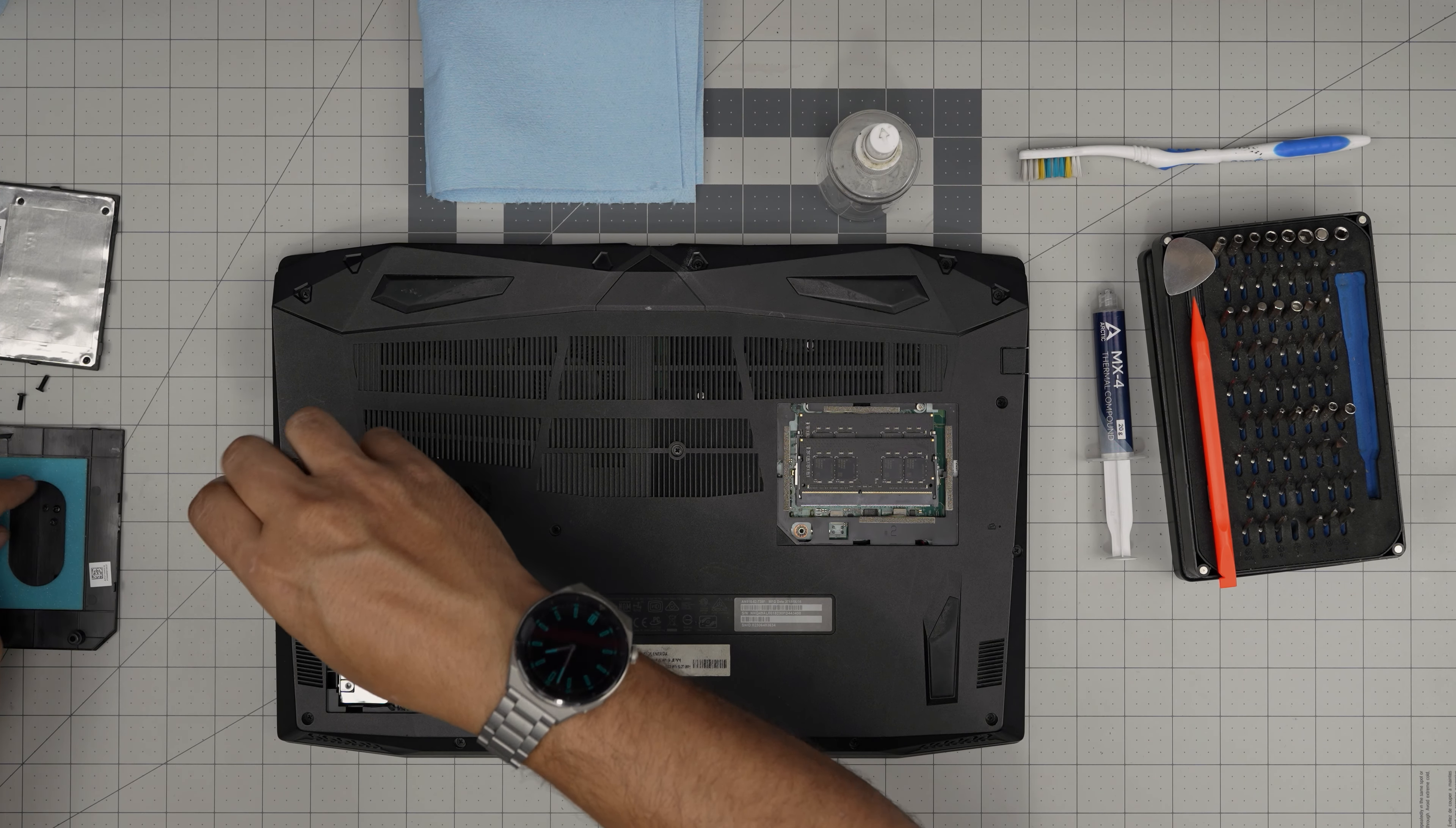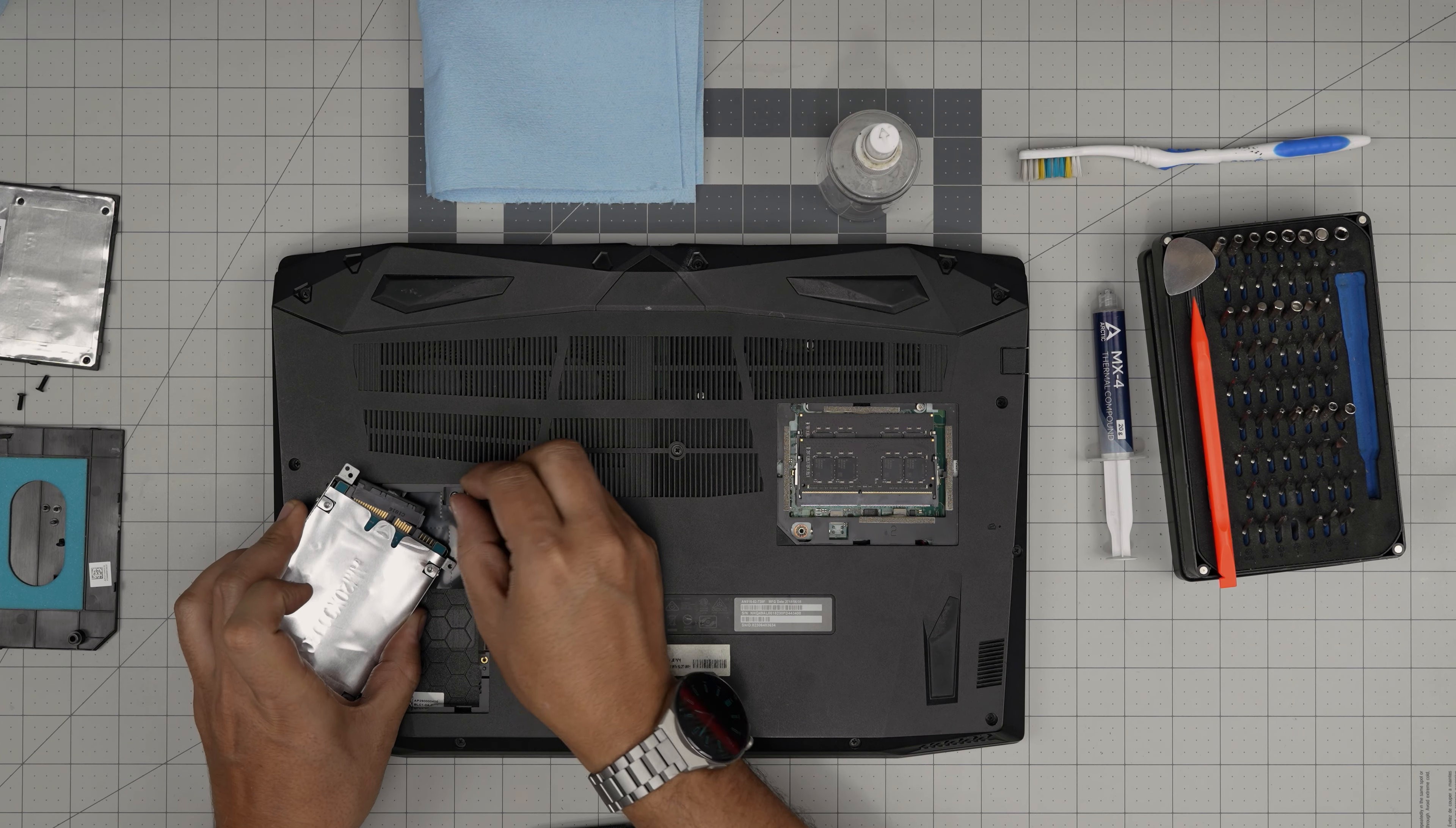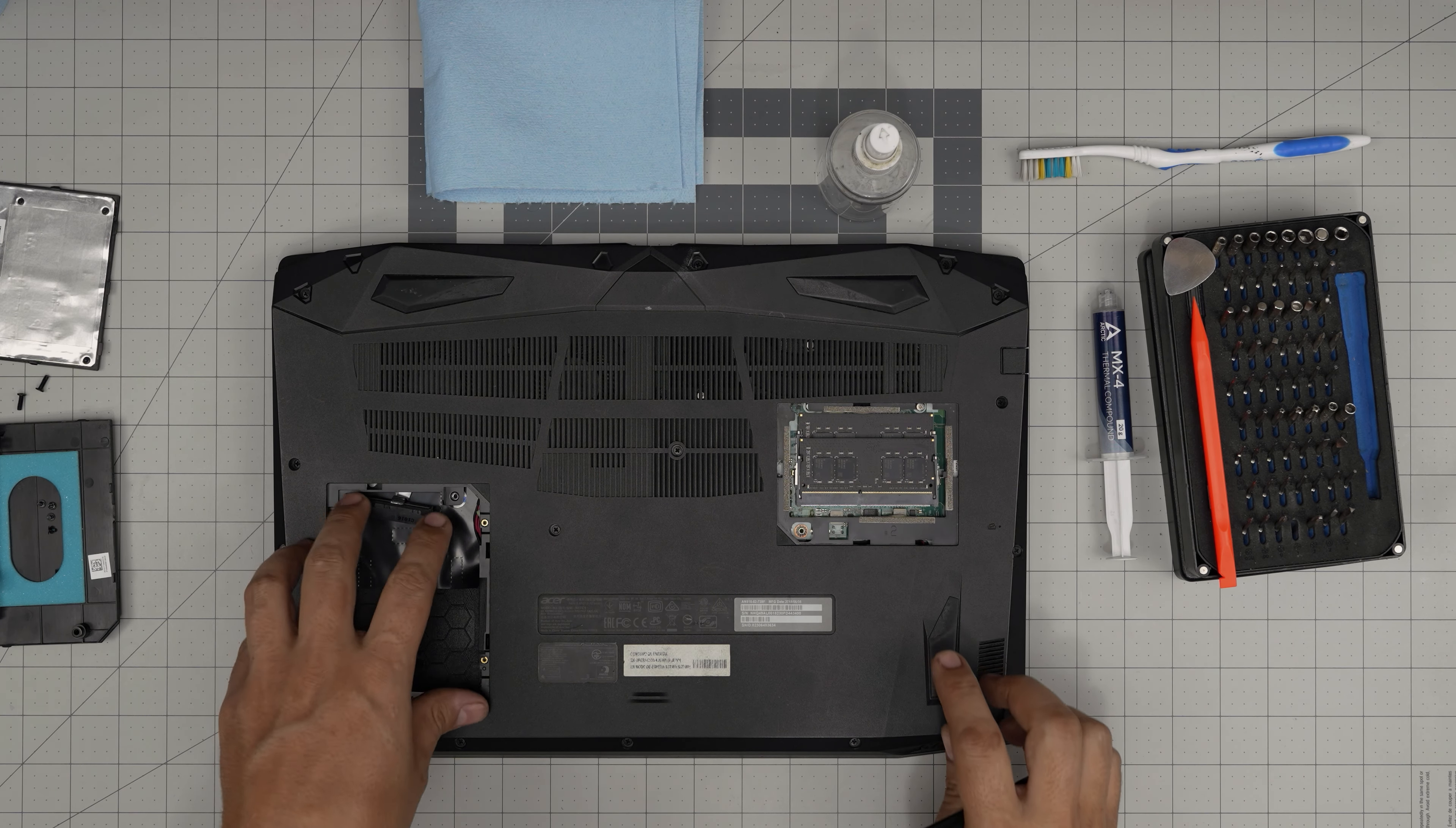First thing first, power off the laptop, flip it upside down, and we're going to grab the Phillips number one screwdriver. First we're going to remove these two service covers. On the right we have the RAM cover, so remove that screw, put the screw underneath, and lift it up with force upward. Put this right there and remove the hard drive cover.